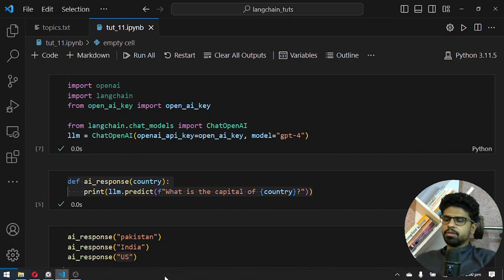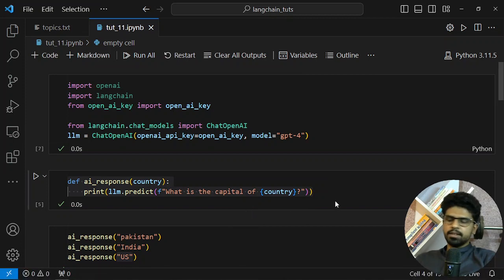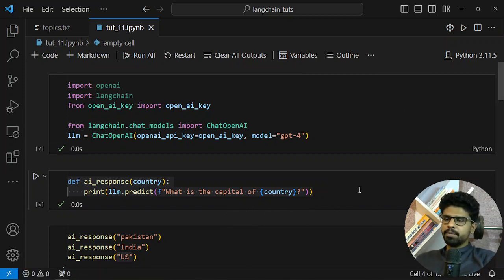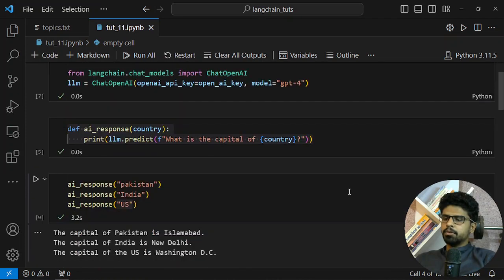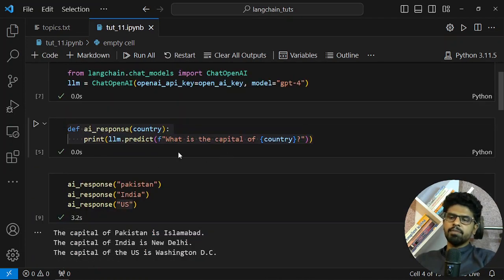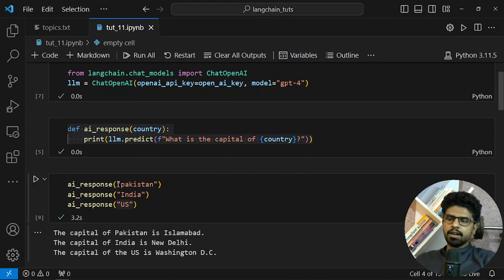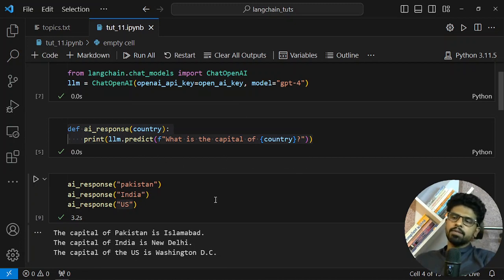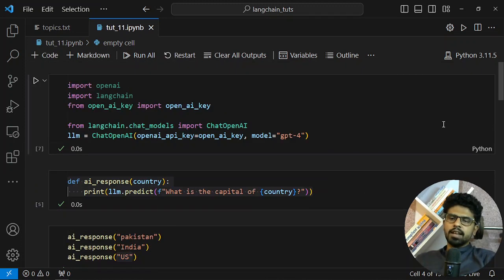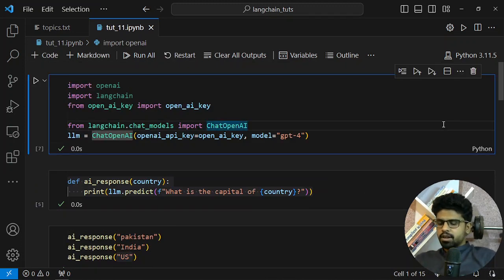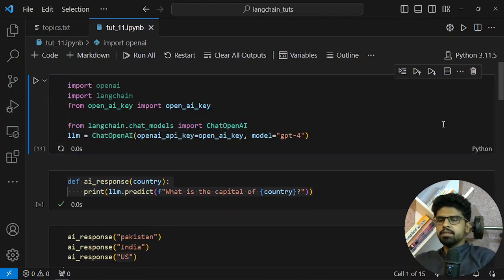You can take a look on the playlist if you want all the details. What I'm doing is asking the LLM what is the capital of a country. The country can be passed as an argument in the function. Let me just execute it again.